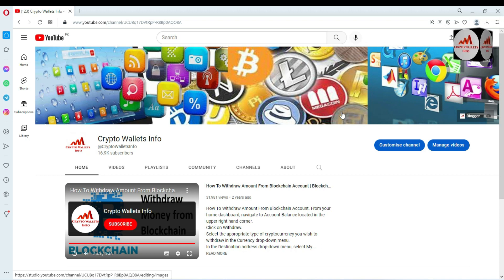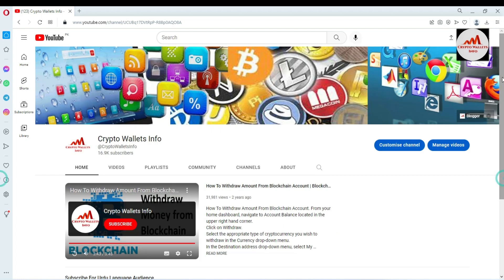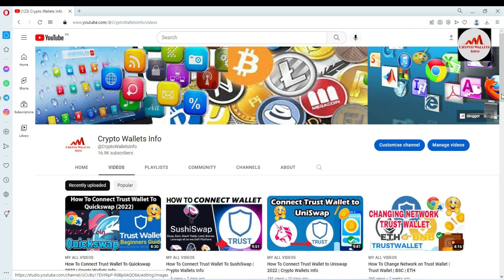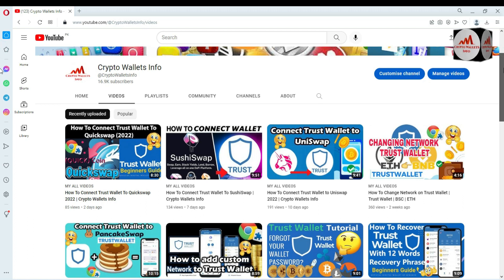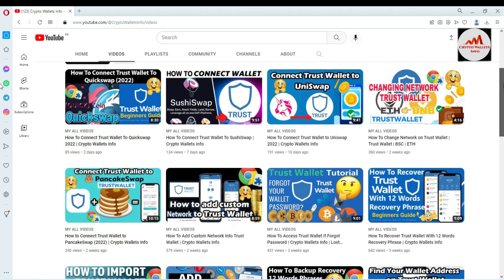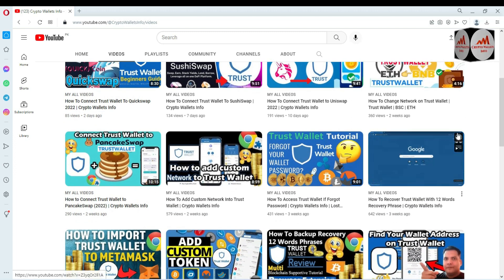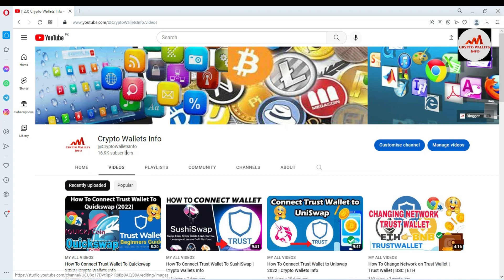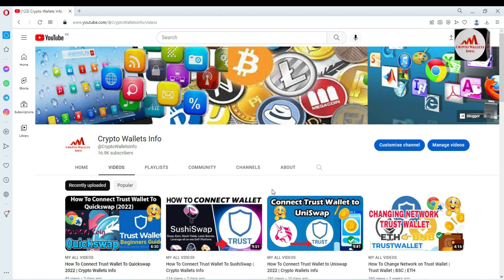Please subscribe to my channel — the channel name is Crypto Wallets Info — and press the bell icon. If you need the same information in Urdu, you can join my other channel, Best Cryptocurrency Wallets. You can also see I have already made videos about Trust Wallet, including how to connect QuickSwap, SushiSwap, and PancakeSwap with Trust Wallet, and how to recover your Trust Wallet if you forget your password.